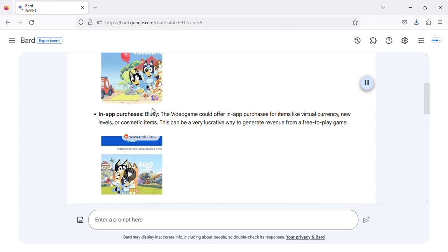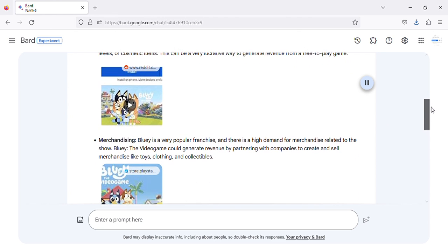In-app purchases: Bluey the video game could offer in-app purchases for items like virtual currency, new levels, or cosmetic items. This can be a very lucrative way to generate revenue from a free-to-play game.